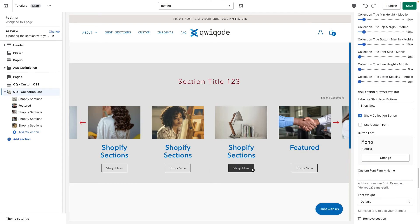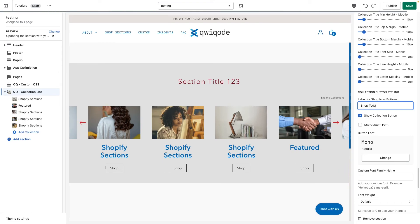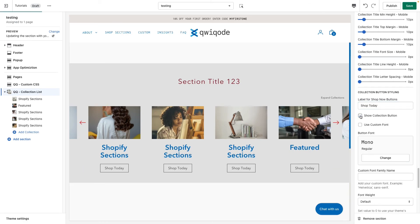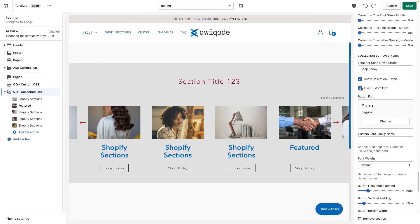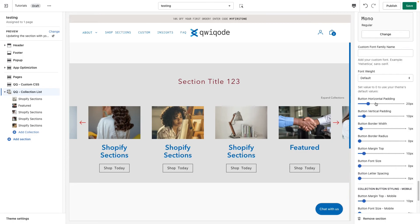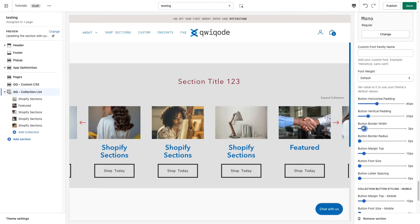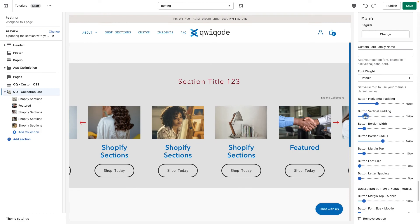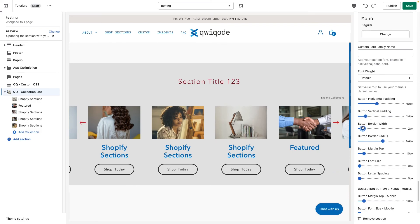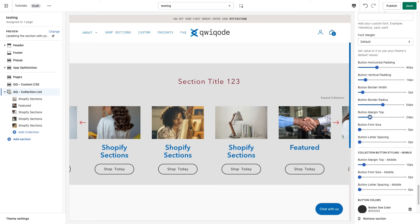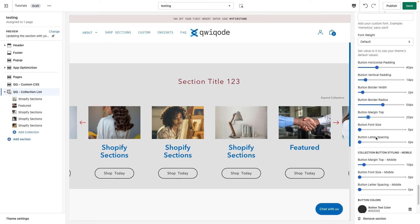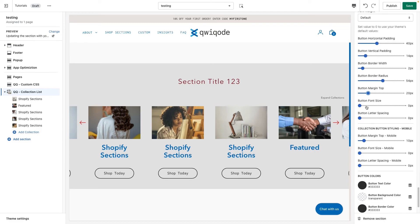Moving on — we can change the label for the Shop Now buttons, for instance 'Shop Today', or we can hide the button altogether. We can set the custom font for the button, adjust horizontal padding to make it wider or taller, make the border thicker or remove it, add a border radius, and set the font size and letter spacing. There are also a few settings for mobile.